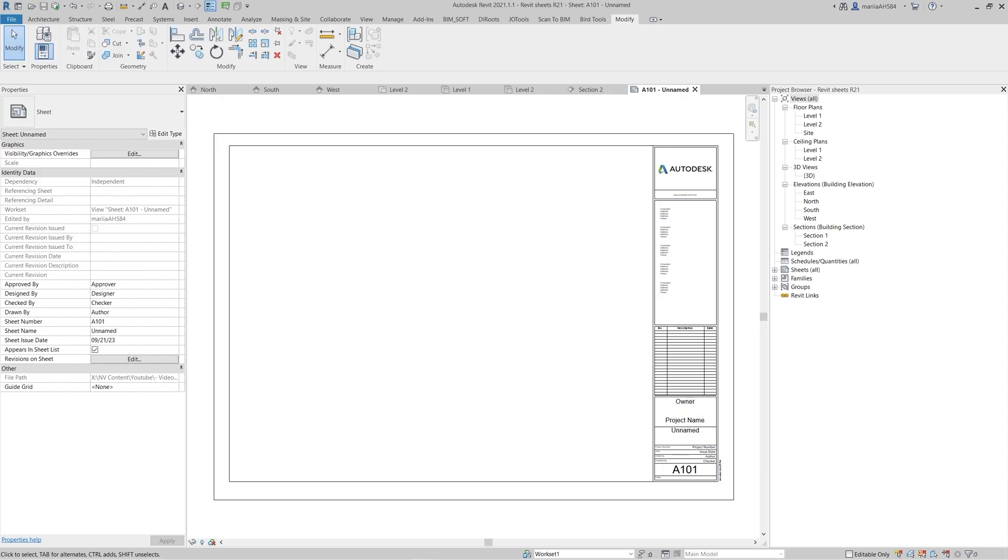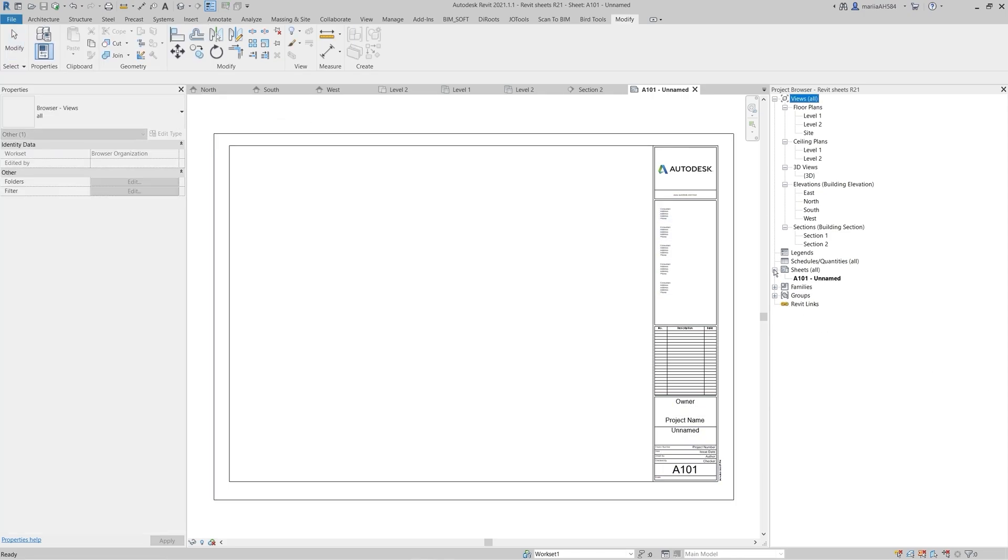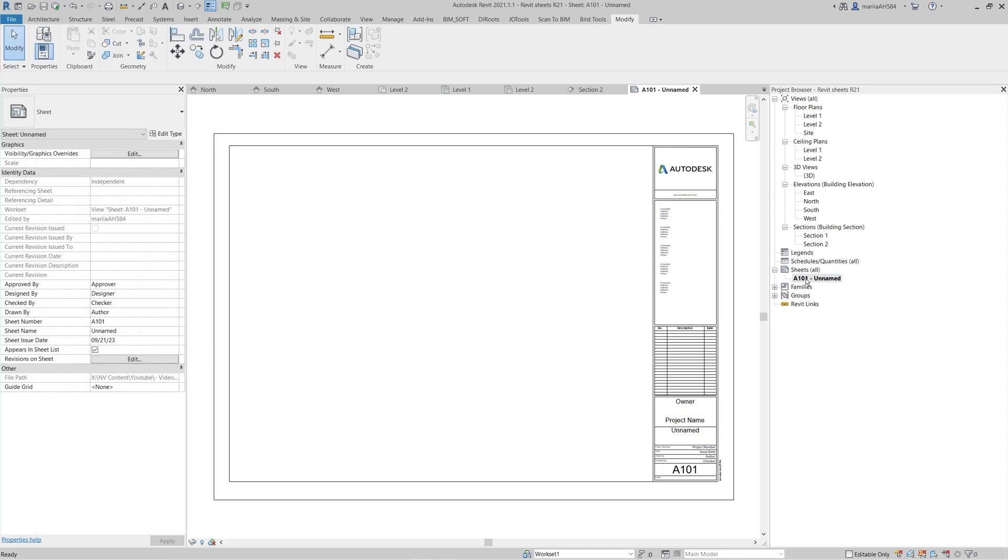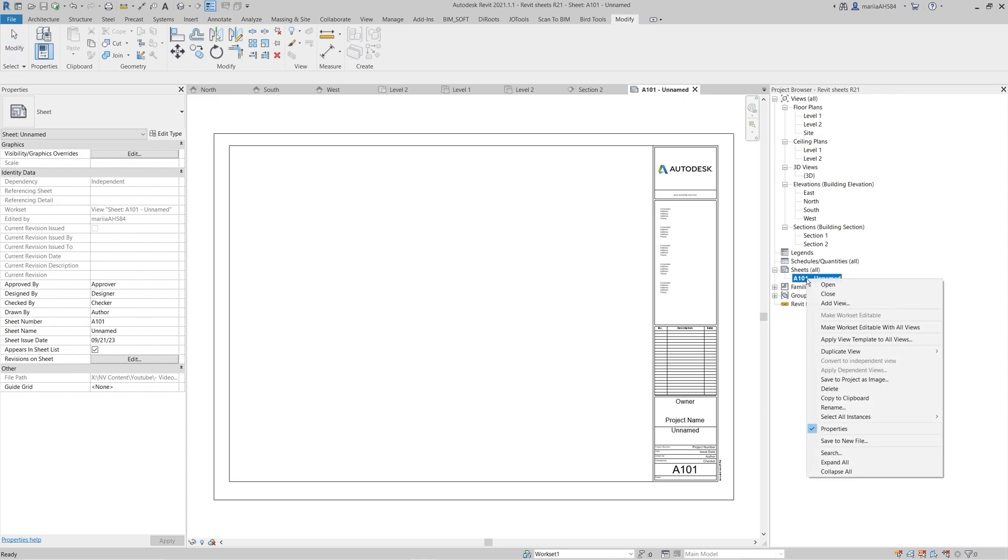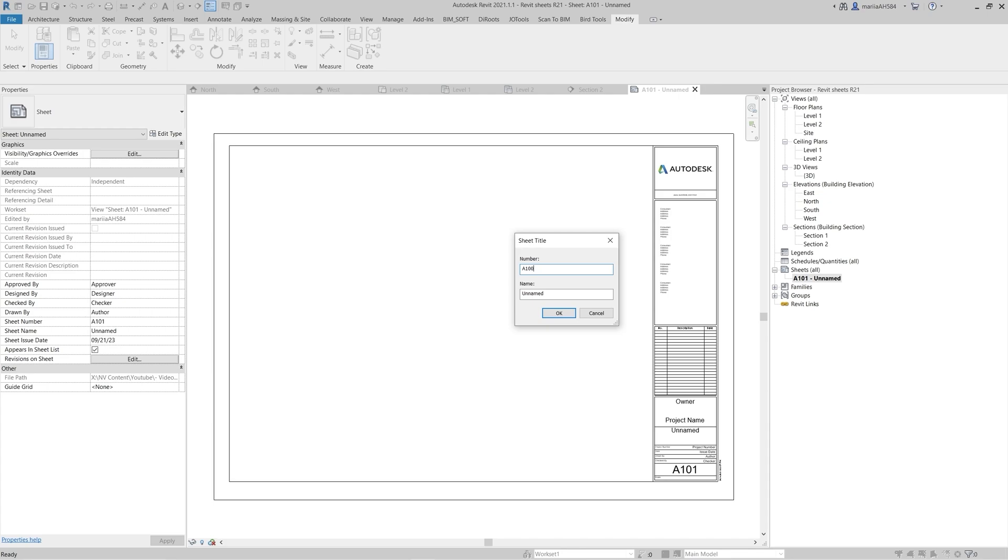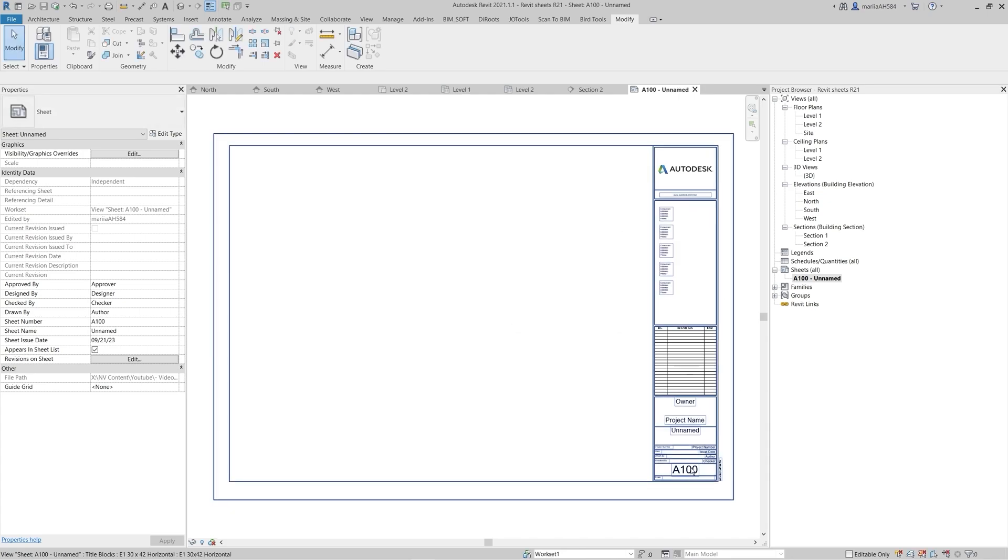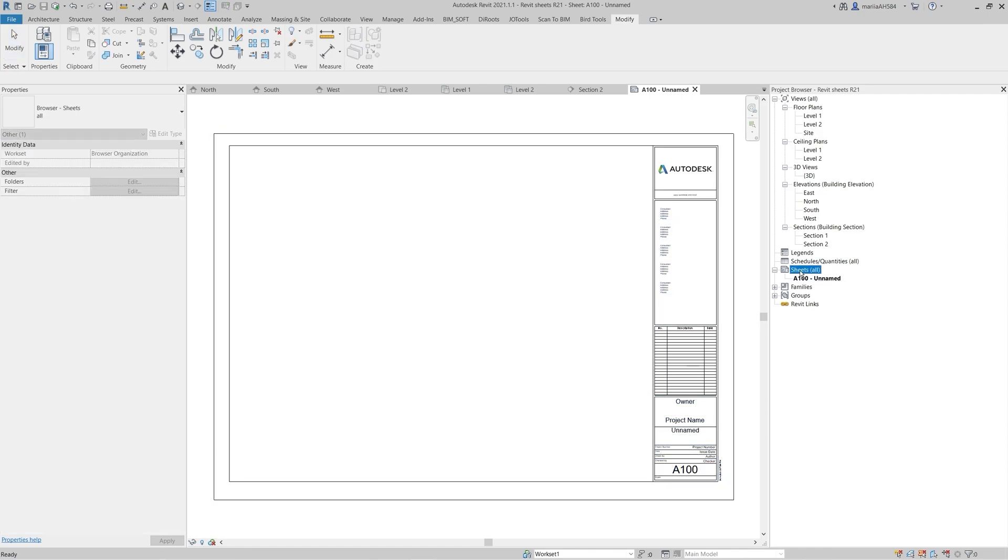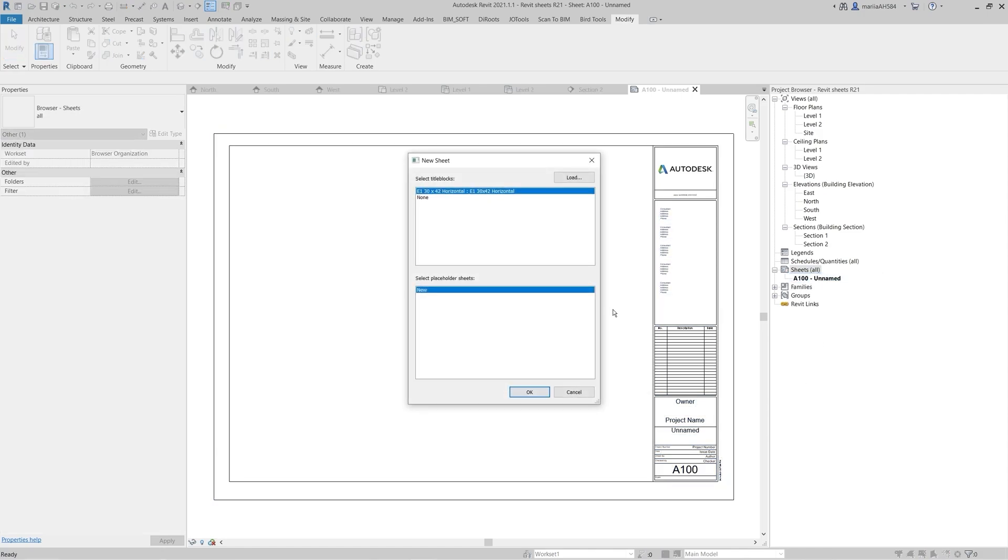Let's get back to the sheets. By right-clicking on the sheet, you can edit both sheet name and number. If the title block contains labels, they are changing to match the proper parameter. When you are creating a new sheet, it applies a new number according to the previous one.